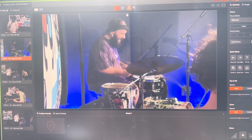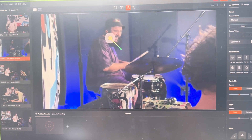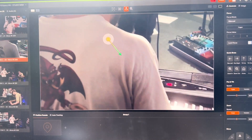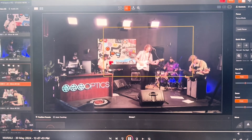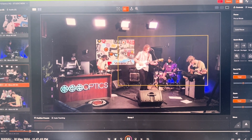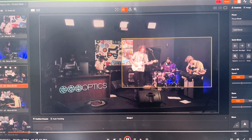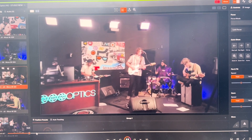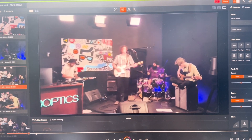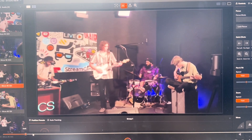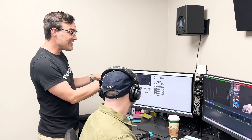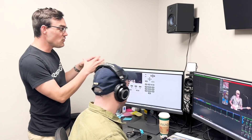We're going to be doing PTZ camera control and audio mixing to show that you can set up systems with PTZ cameras, microphones, and audio mixers, and remotely control it all for live broadcasting. Mike is going to set up auto tracking on the lead singer.